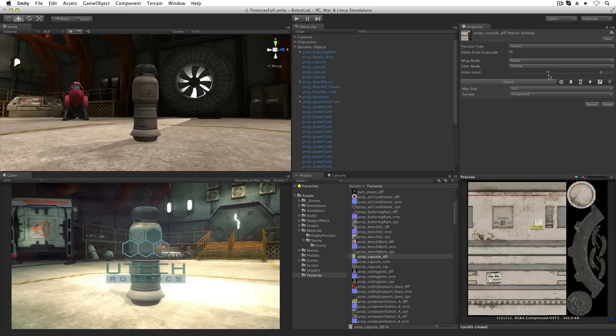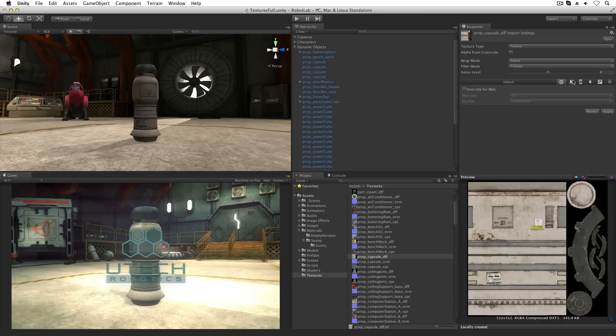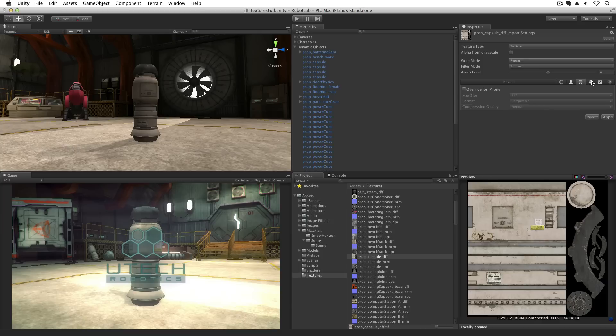Because Unity supports building to multiple target platforms from one project, the texture importer allows for a default setting for max texture size and compression format that can be overridden on a per-platform basis.